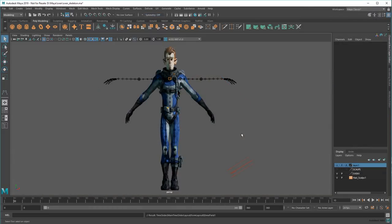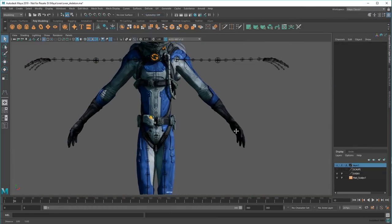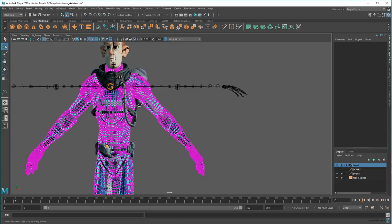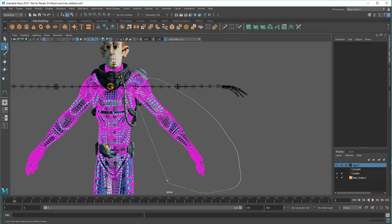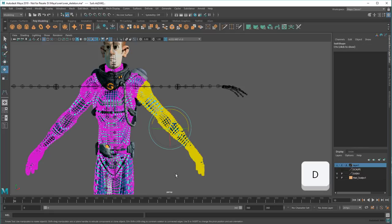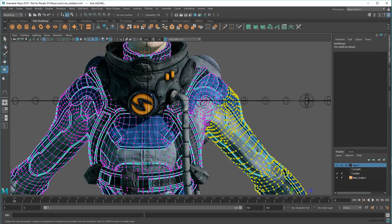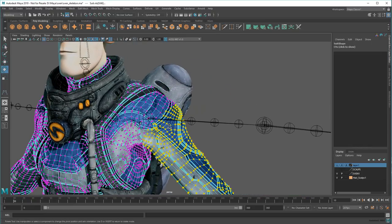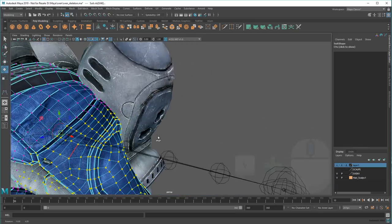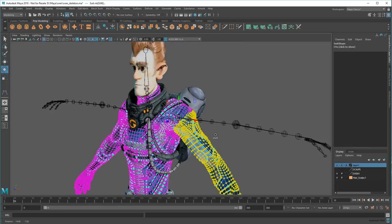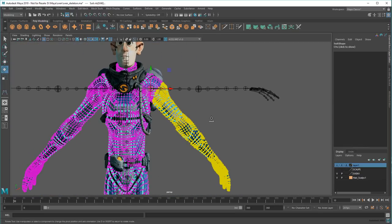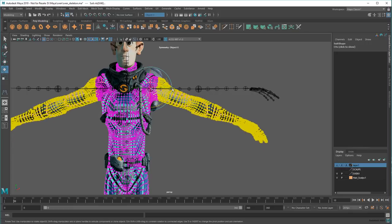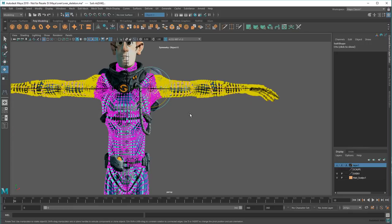For example, watch how fast I can change an A pose to a T pose to match this skeleton. First, I'll select the arm's vertices, then press D to enter pivot mode. I'll V middle drag to snap the pivot to the shoulder joint, and finally turn on symmetry. Now look how easily I rotate the arms.